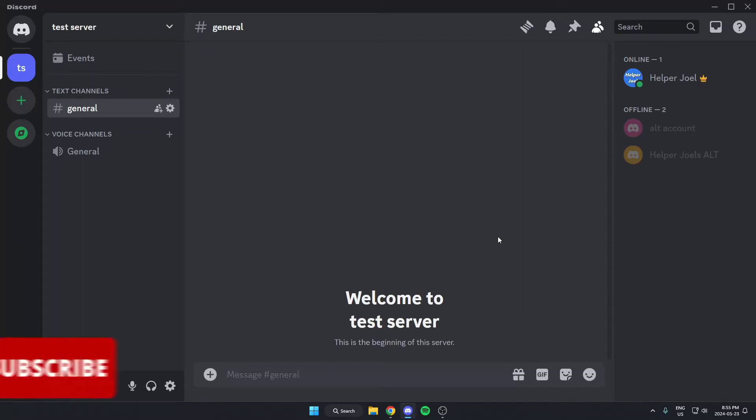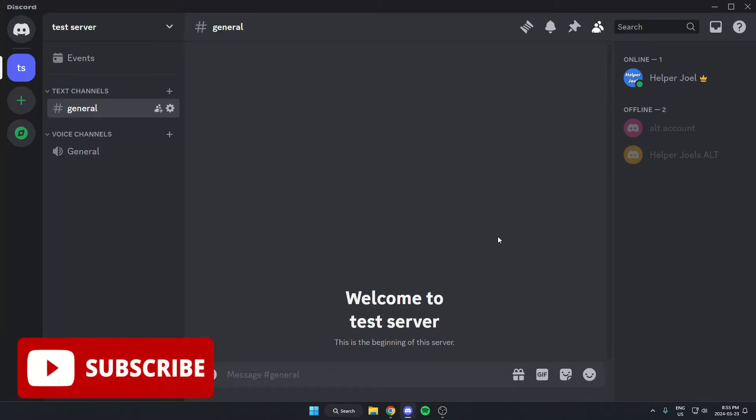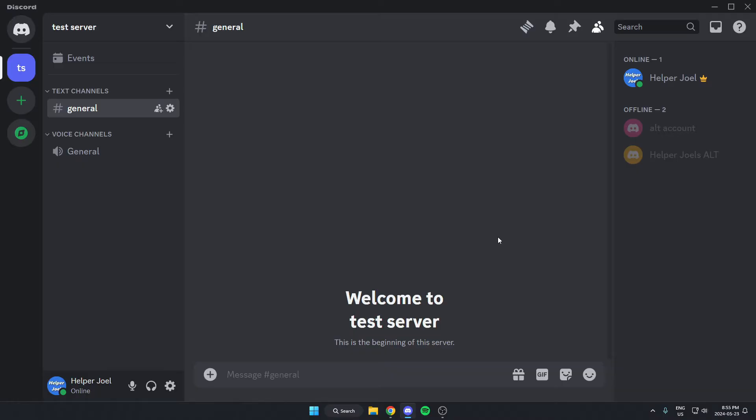Hey everyone, it's Helper Joel here. In this video I'm going to show you how to add the Double Counter bot to your Discord server.